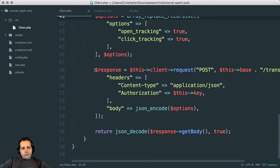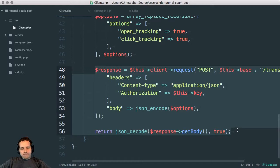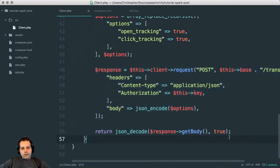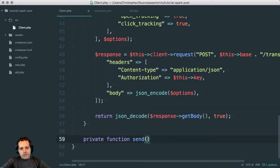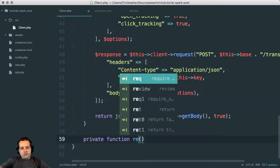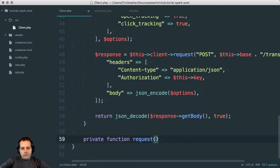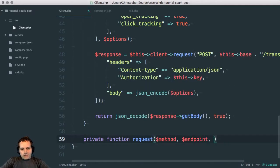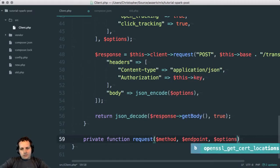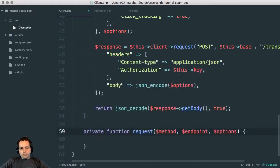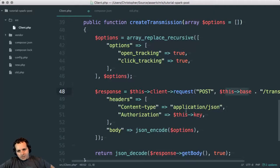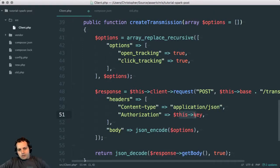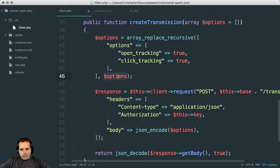Code like this we can abstract. Let's do that now. Private function send request is probably what we want - method, endpoint, options - that seems fine because those are pretty much the only variable things. This base and this key gets pulled from properties. This is what we want to make dynamic.